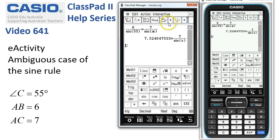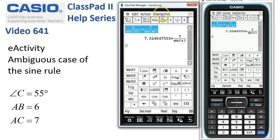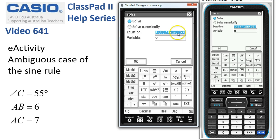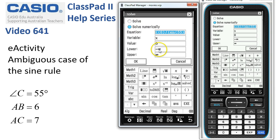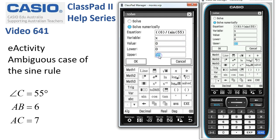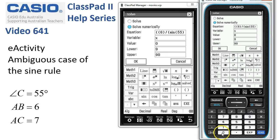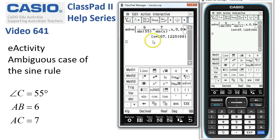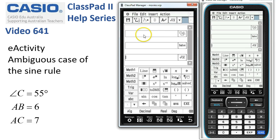We're after an acute angle again, so let's select it and use Interactive, Advanced, Equation/Inequality — they're both the same — and tap the Solve Numerically option. For an acute angle we'd set from 0 to 90; for the obtuse we'd change the lower to 90 and the upper to 180. Let's get the obtuse solution — 180 for this problem — and when we tap OK, ClassPad warns us there may be more, but it's come back with 107 degrees. So that's three ways of tackling the ambiguous case of the sine rule using ClassPad.